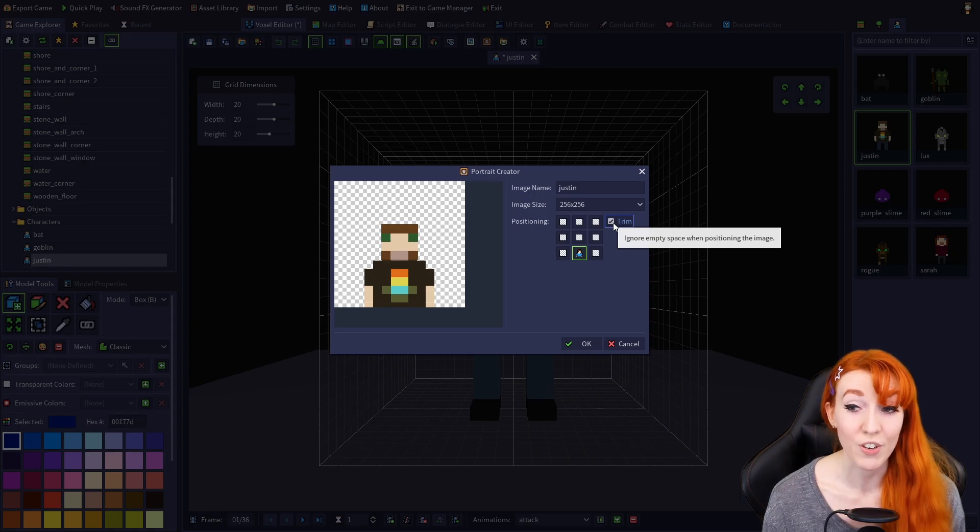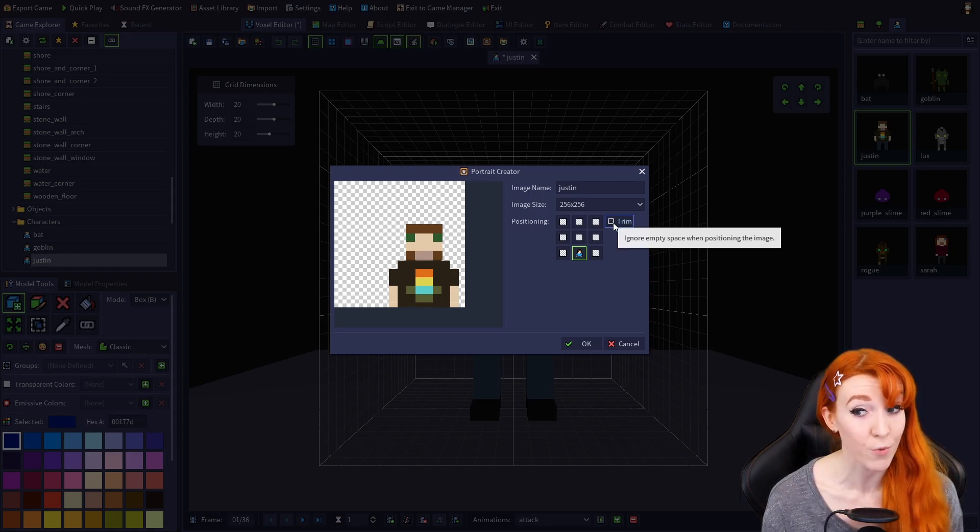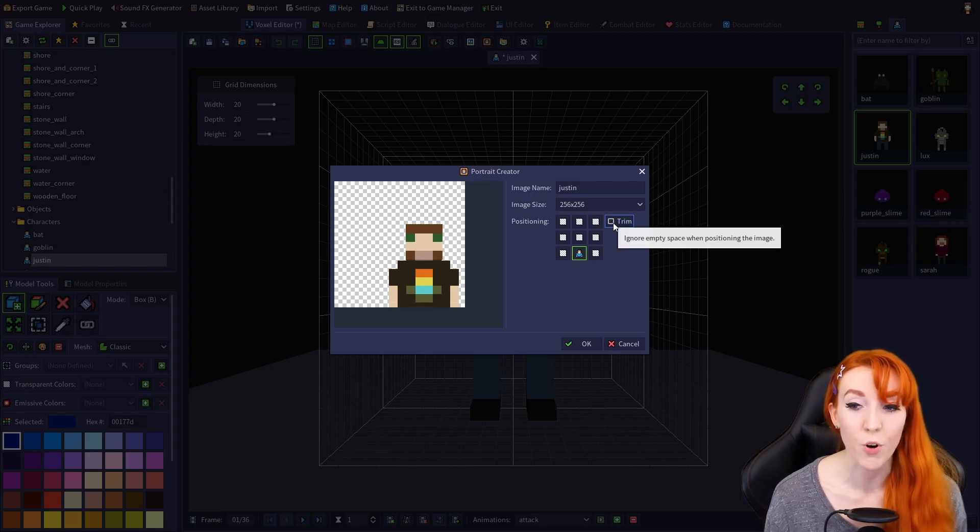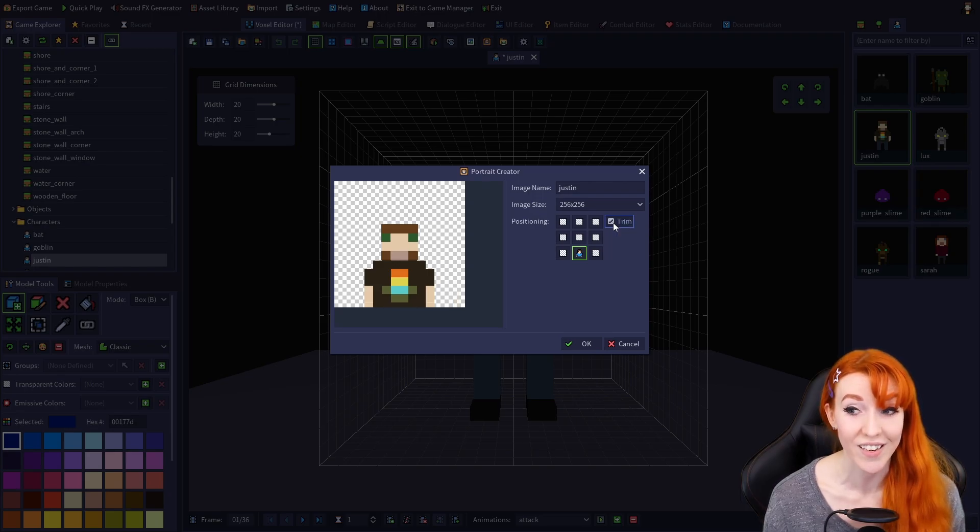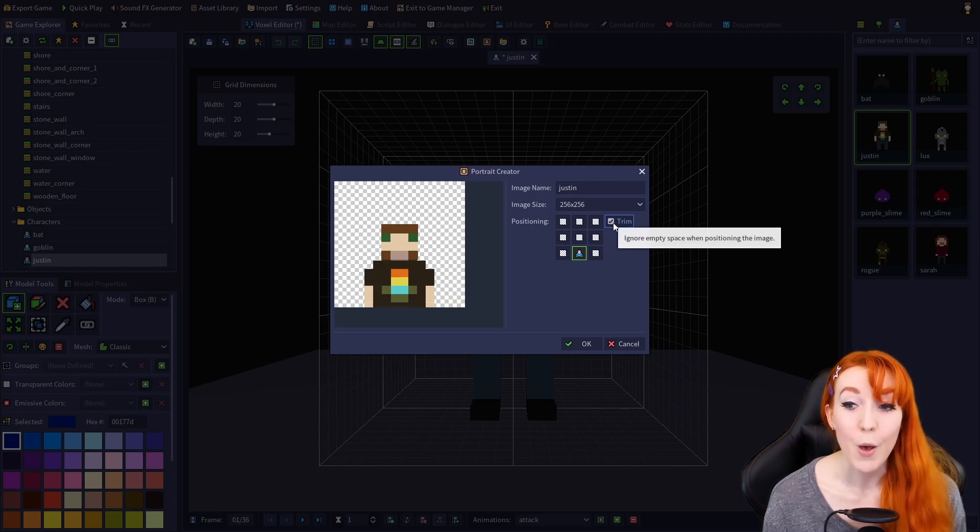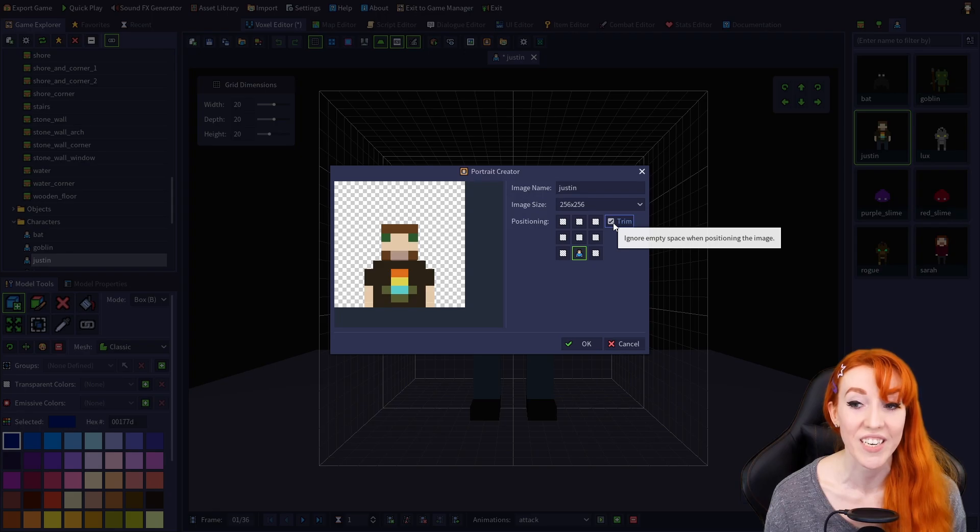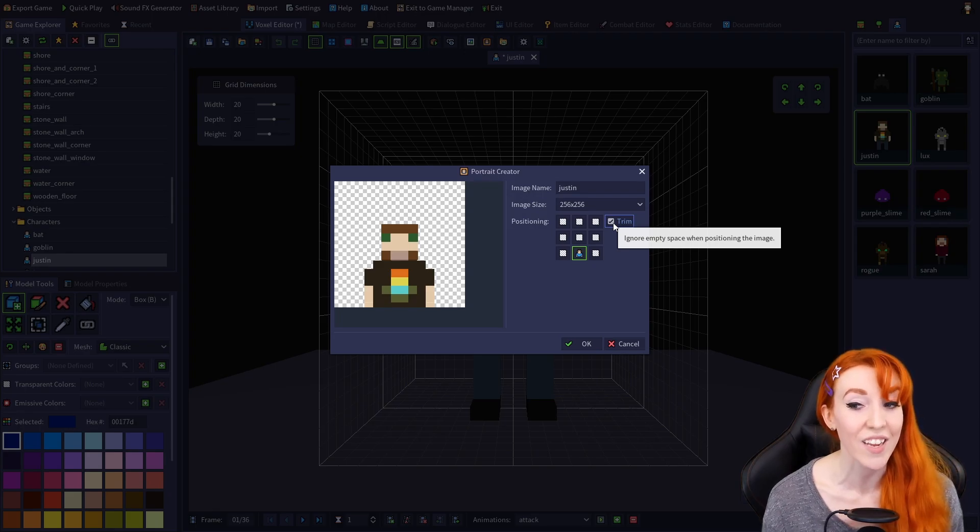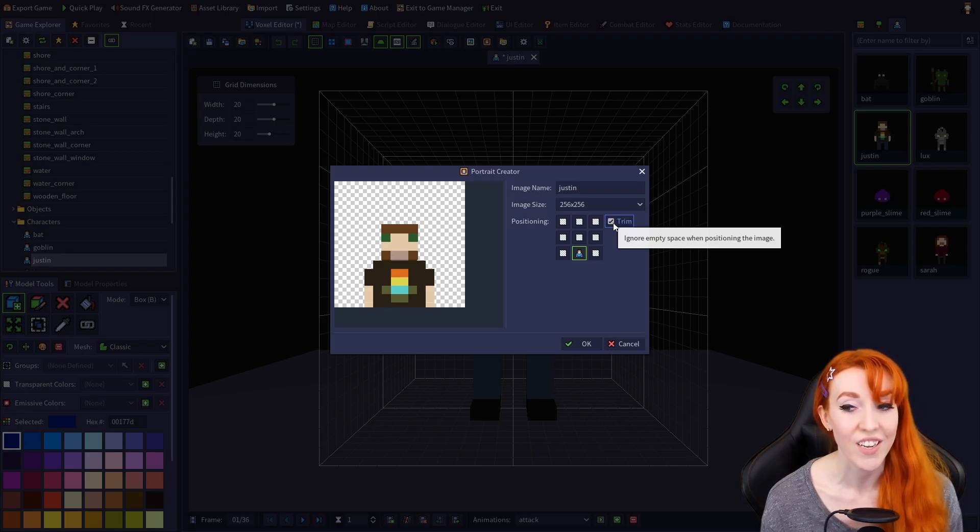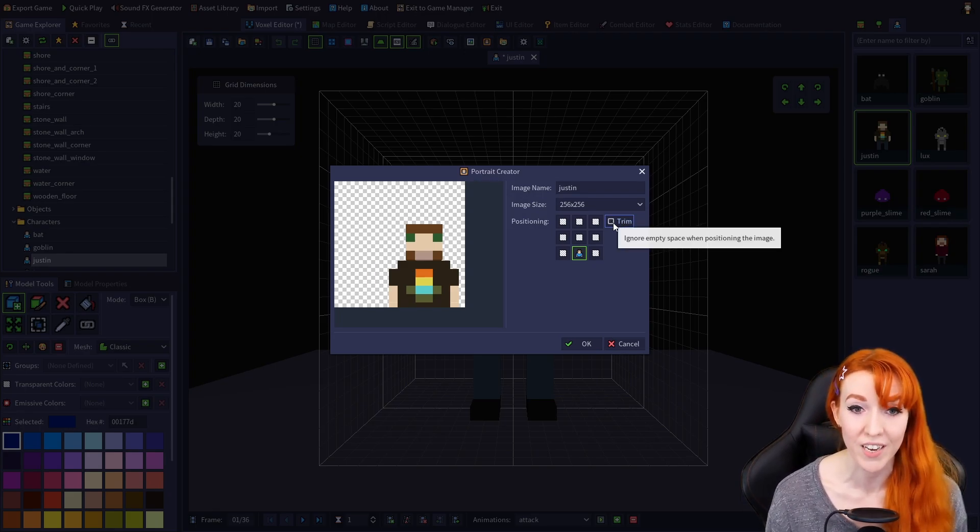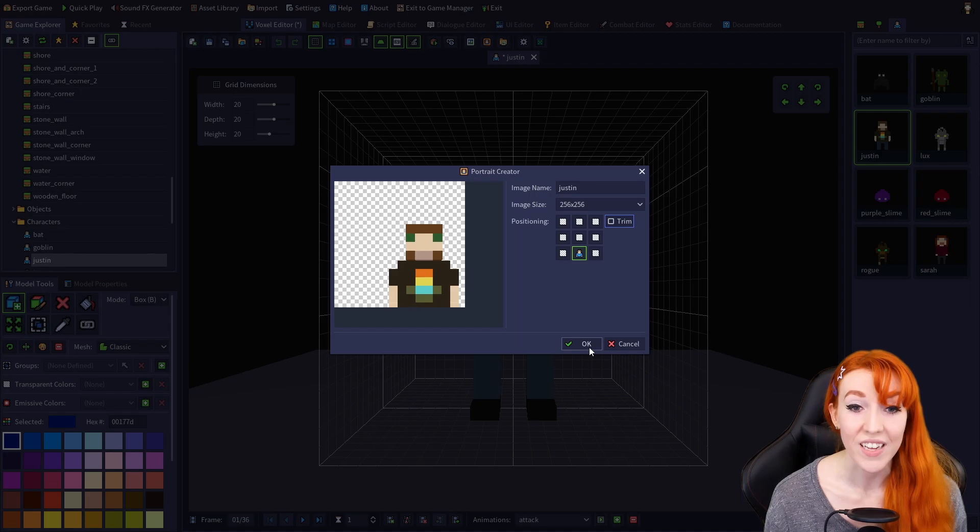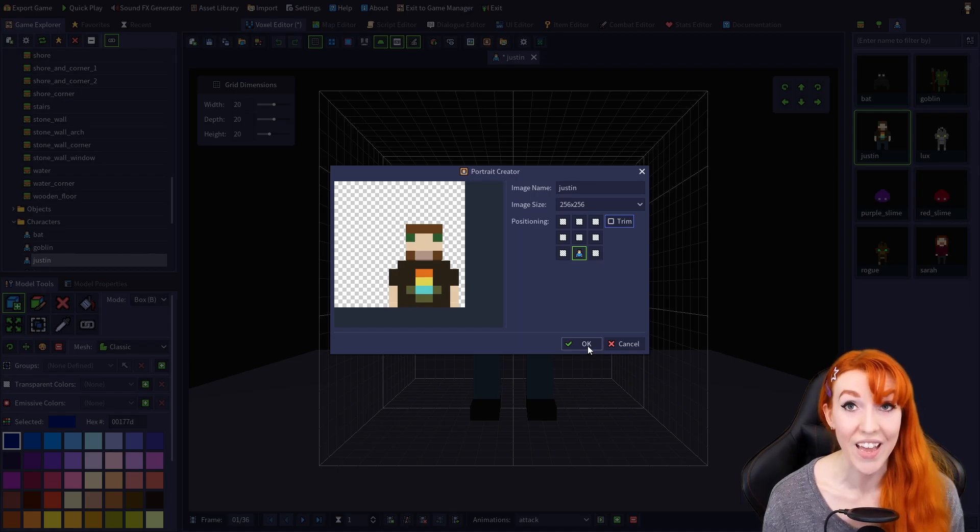So if your selection was off-center like mine was, but you want your portrait to be centered, you should leave trim checked. But if you want your portrait to be positioned exactly like your selection, you should uncheck the trim option. Click OK and your image will be saved.